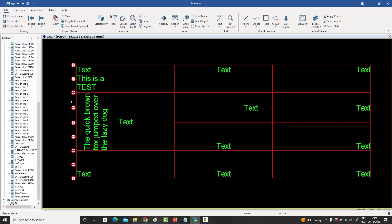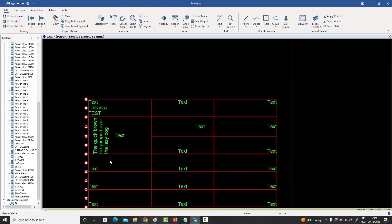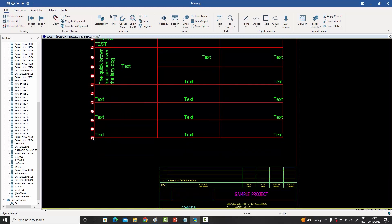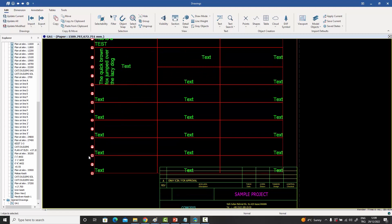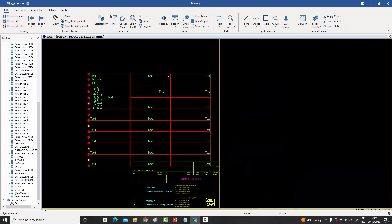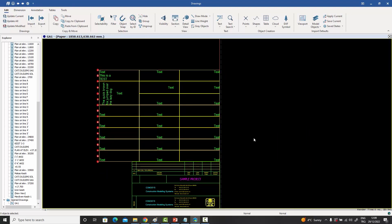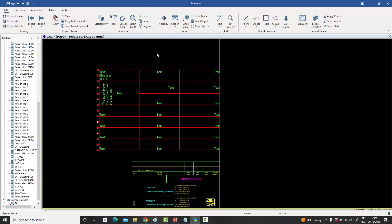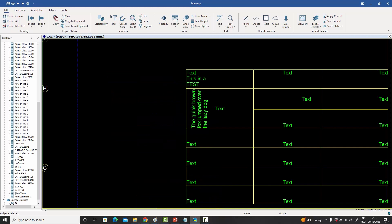When a table is selected, handles appear on the left side for adding or removing rows. Pressing the plus button adds a new row; pressing it again adds another. To remove a row, press the minus handle next to that row. This makes adding and subtracting rows very simple. The table can then be moved and snapped to the desired position.